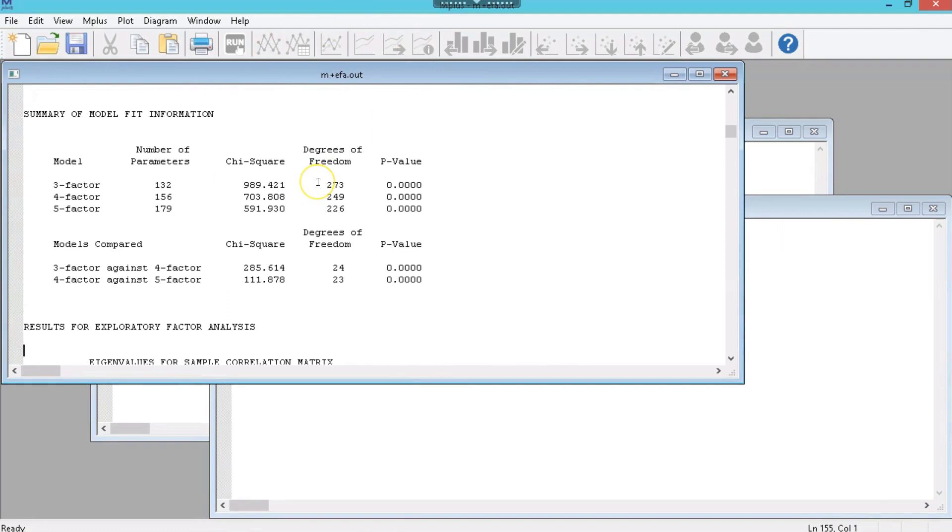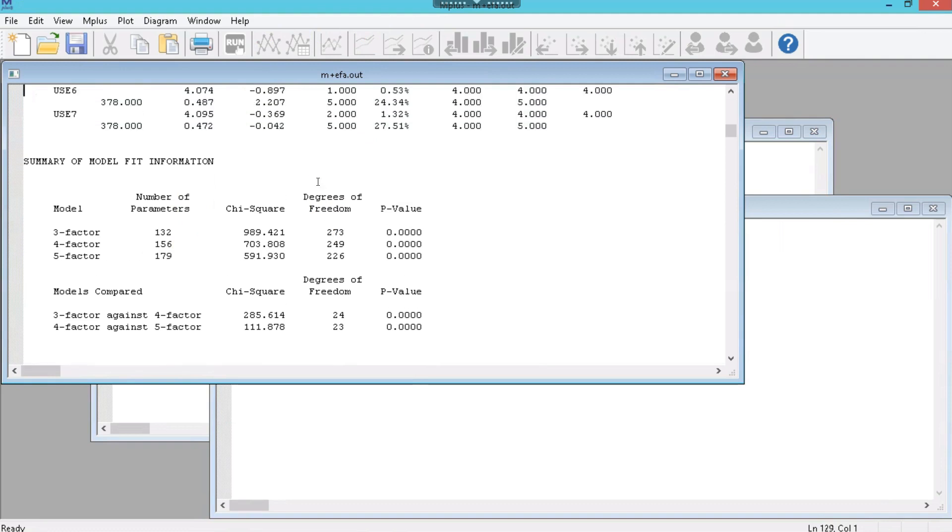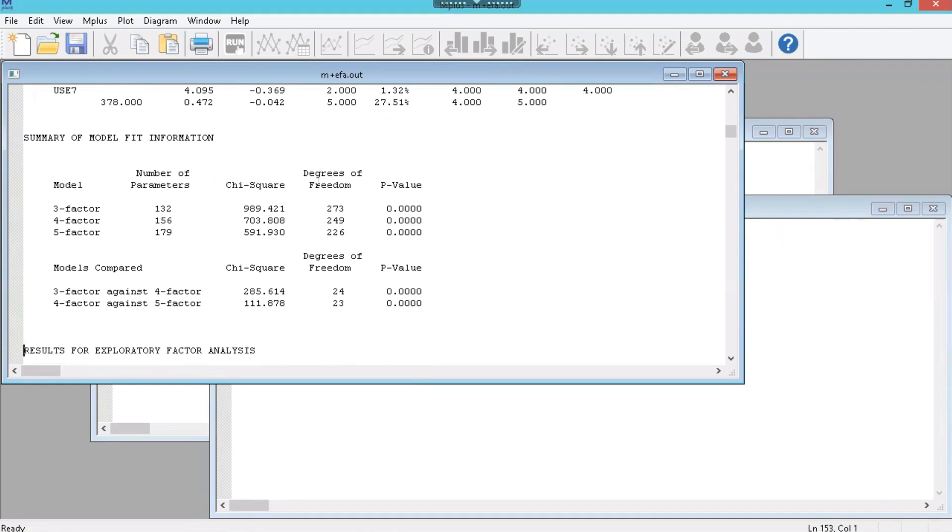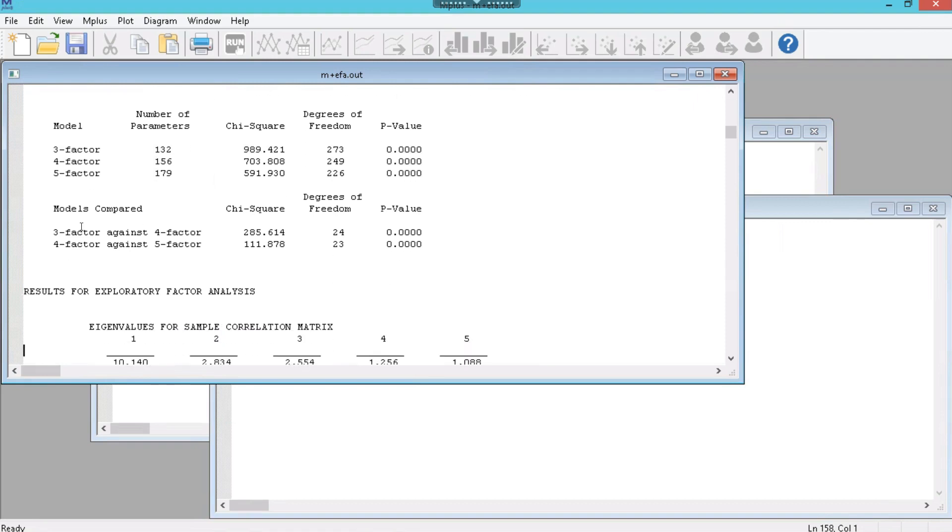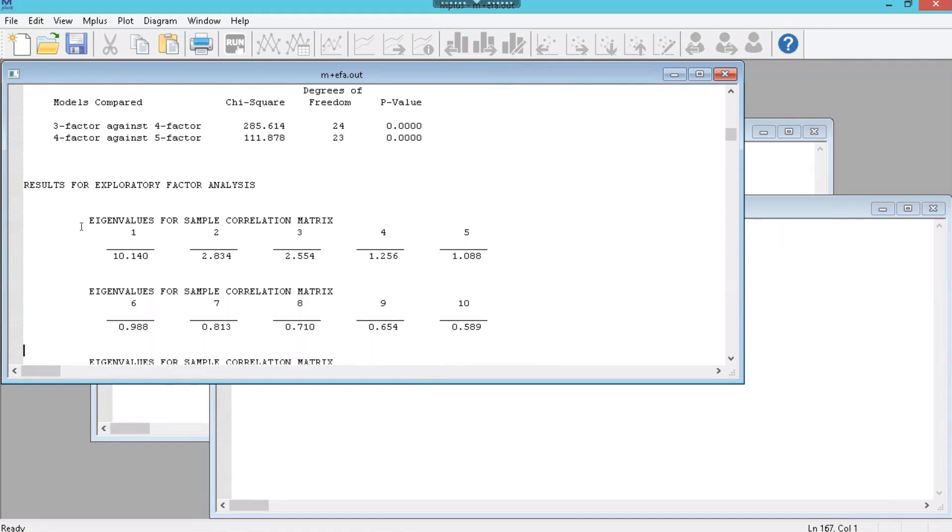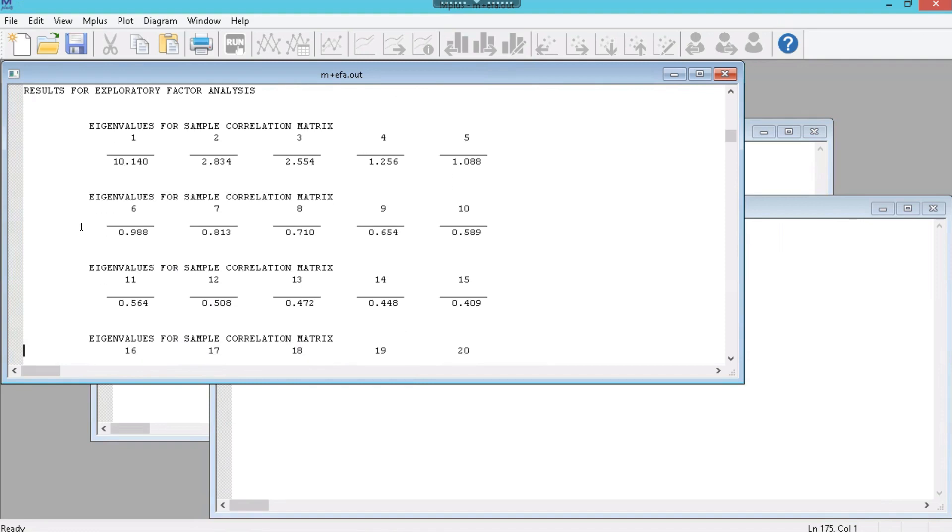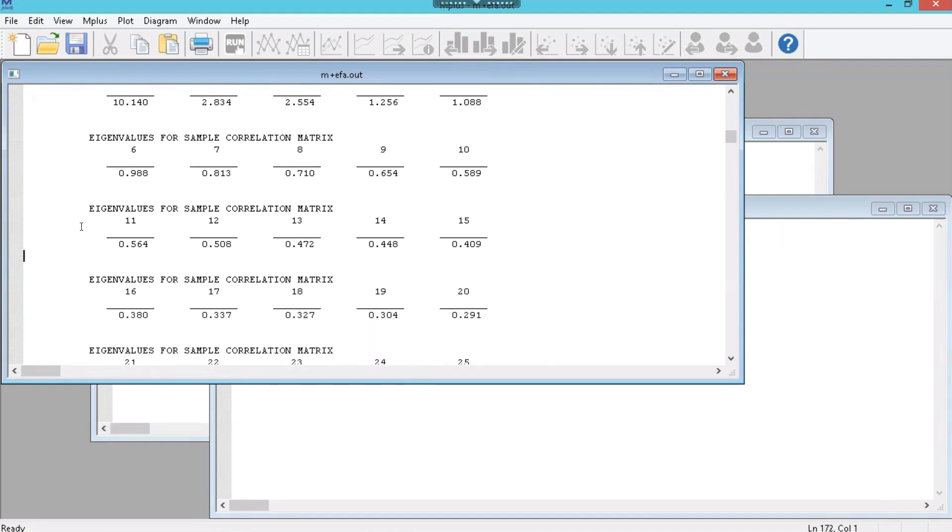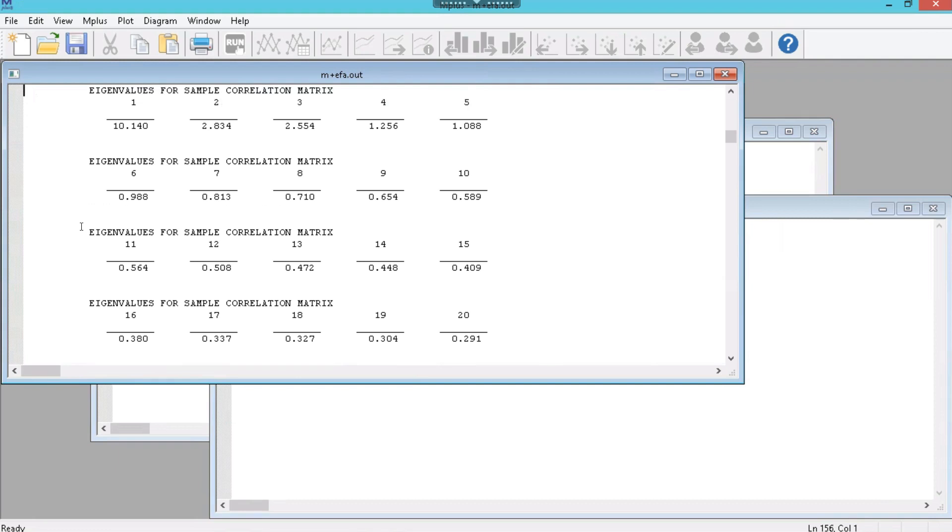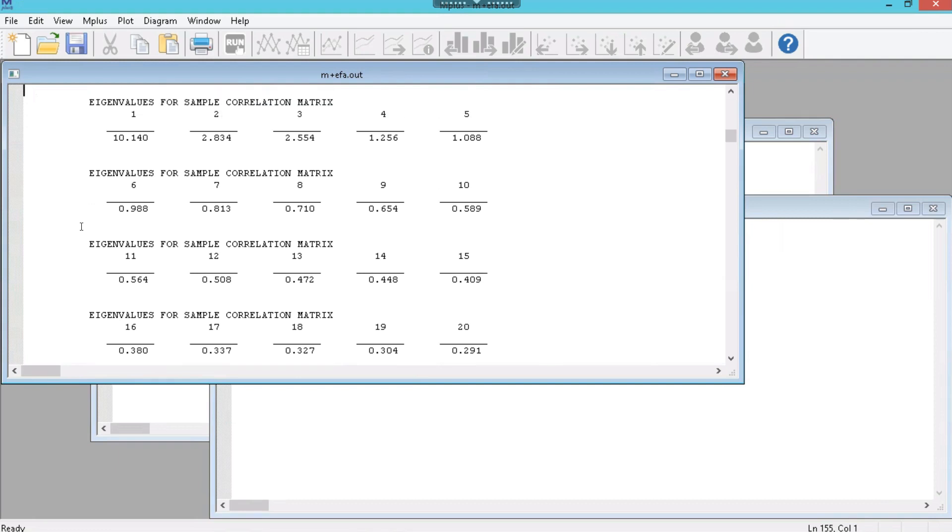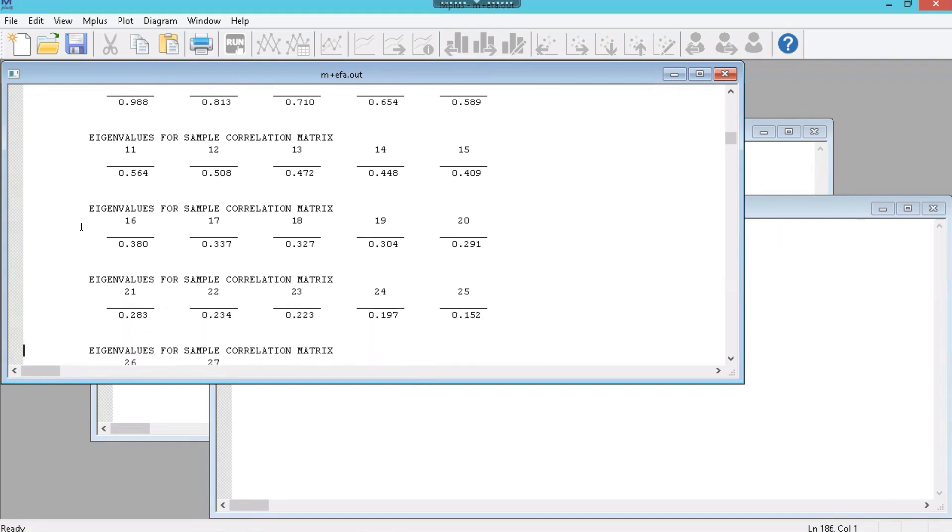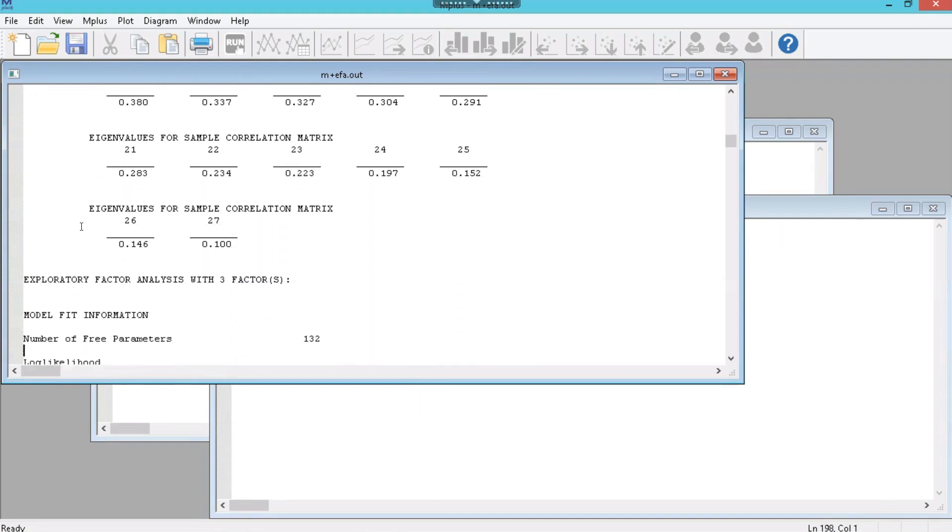And model fit information. So model fit information here for the 3, 4, and 5 factor model. Notice it does provide all three models here. And we want, in this very strict criteria, we want a p-value that is greater than 0.05. We're not getting that. But again, that's a very strict model fit metric. More stuff here. It shows you the eigenvalues for however many factors it extracted. Typically we want to see eigenvalues greater than 1. You'll notice here we have 5 that have eigenvalues greater than 1 even though we were only expecting 4. So we're going to be a little bit surprised. I'm glad we did a 5 factor model just to see.